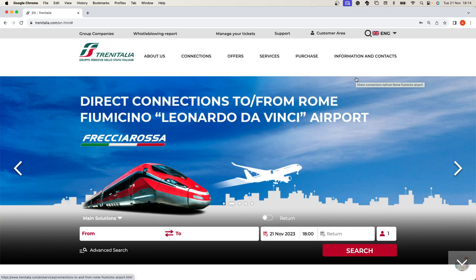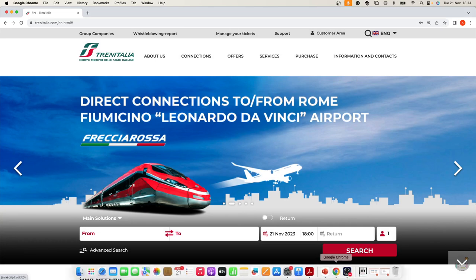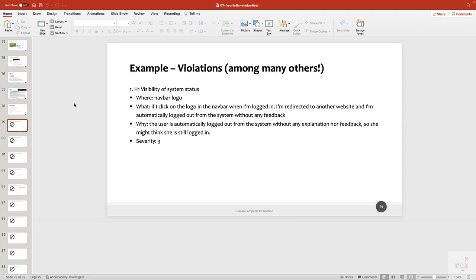Any examples of violations of heuristic number two — match between system and the real world? The fact that your username is a number is exactly a violation of heuristic number two, because a number is difficult to remember and doesn't follow any conventions about usernames in general.